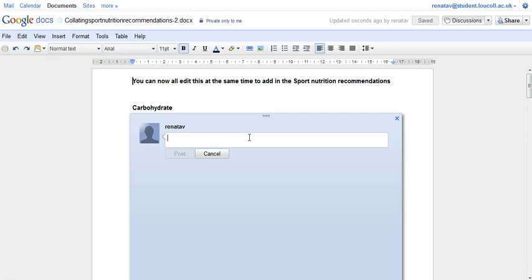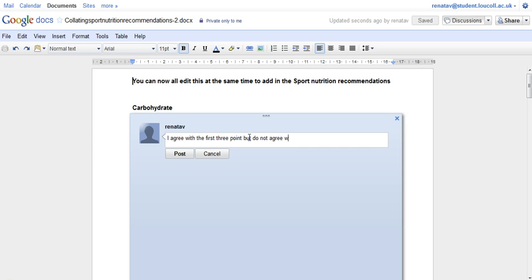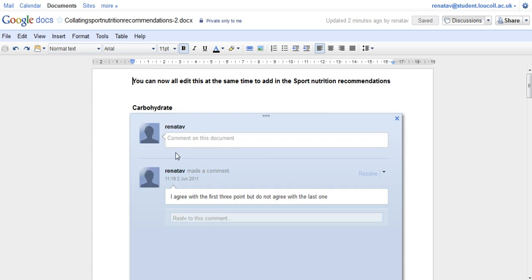I can make a comment, similar to a forum where other people who can see this document can also comment.